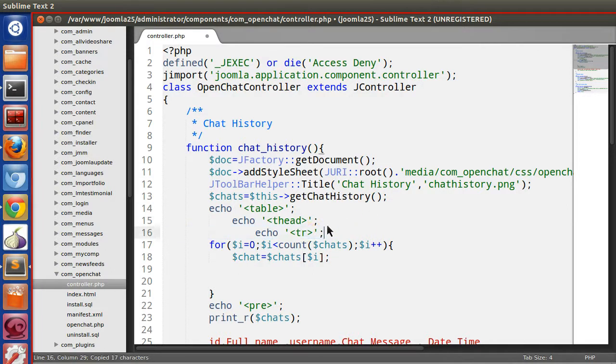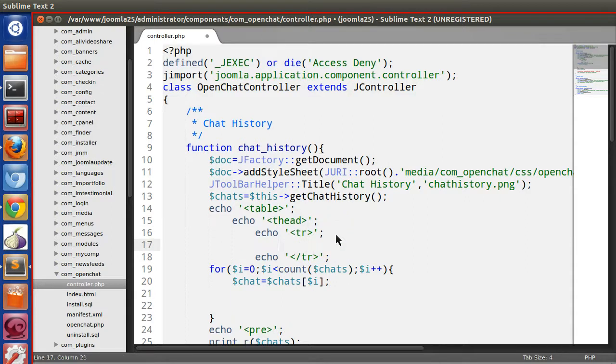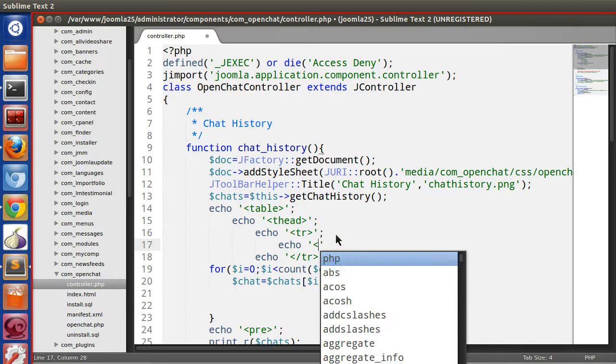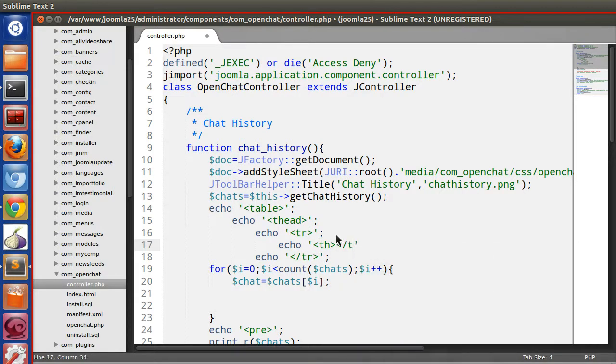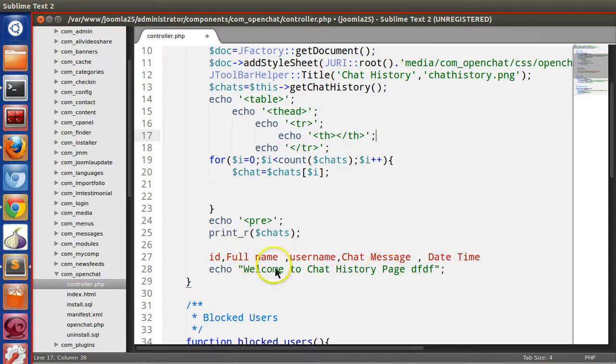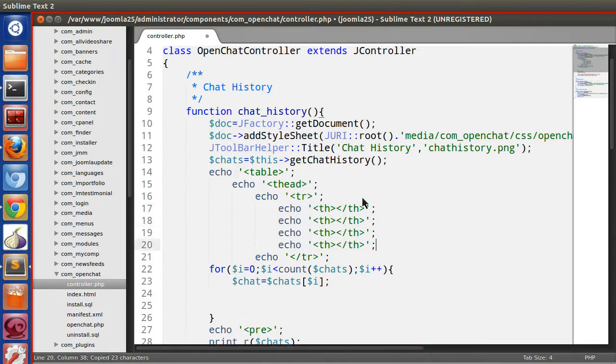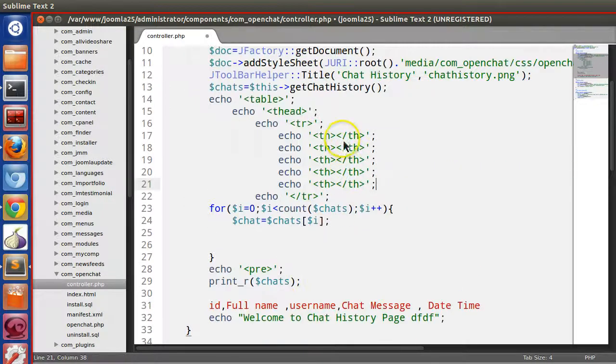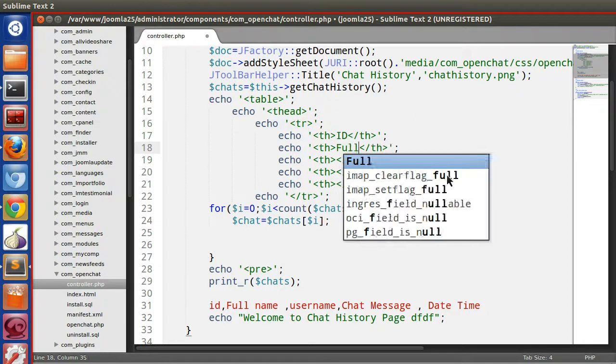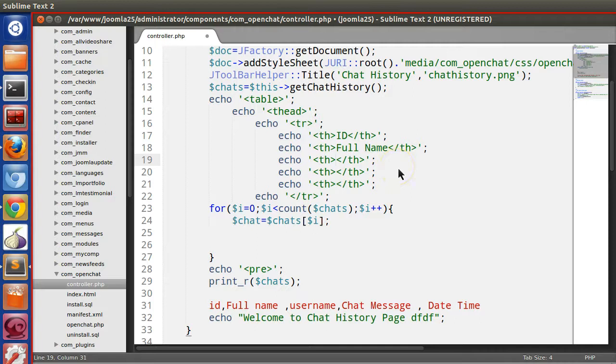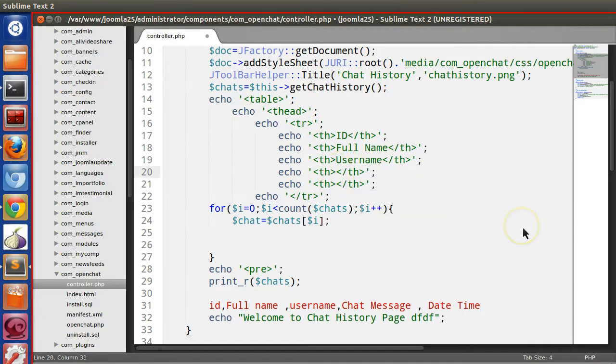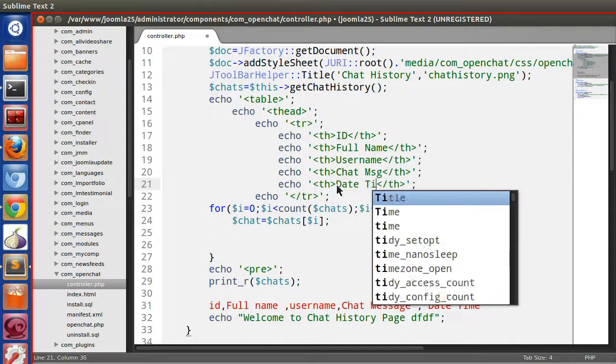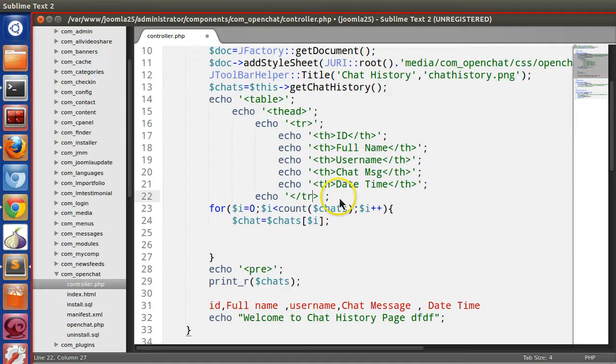Let's copy this, th. We need five columns: one, two, three, four, five. So the first one is ID, second one is full name, third one is username, chat message, and last one is date time.